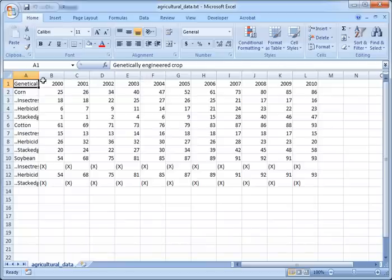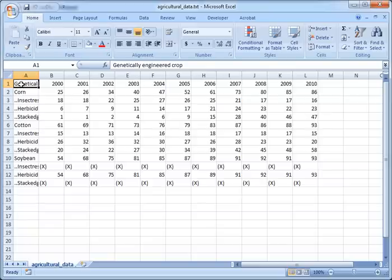Now you can do a little formatting of the titles. Here I'm just going to select all the titles like the years and so on, and I'm going to bold it and center it and enlarge the text a little bit.